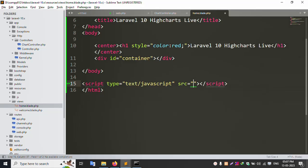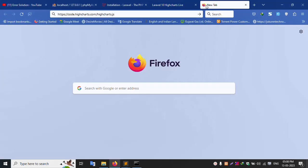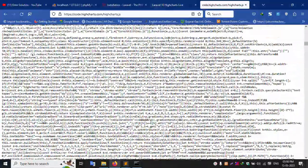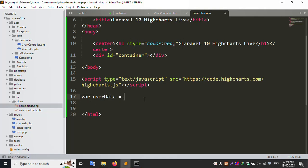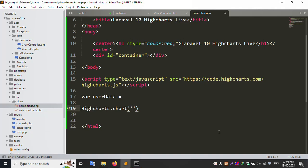Inside the body tag, add a script tag. Set the src to the HighCharts CDN JS file. Successfully added the chart CDN. The JS file is set via CDN. Now add the HighCharts initialization script with the user data. Copy this HighCharts command and paste it here, targeting the container id.